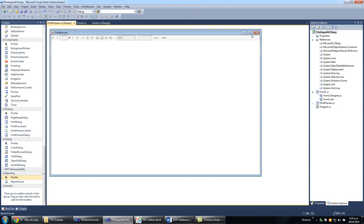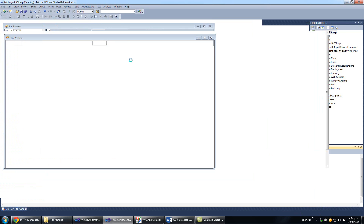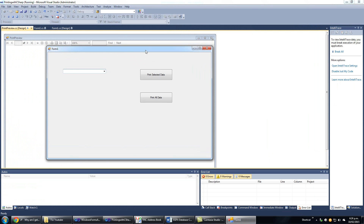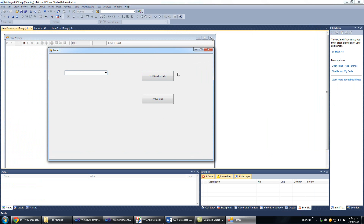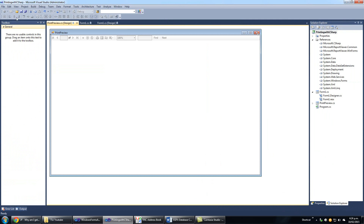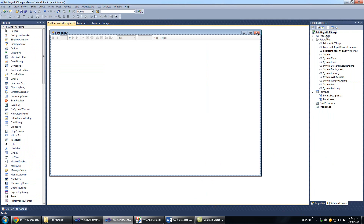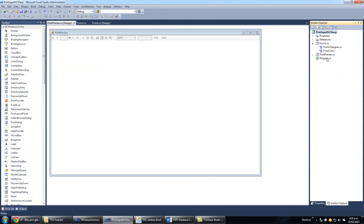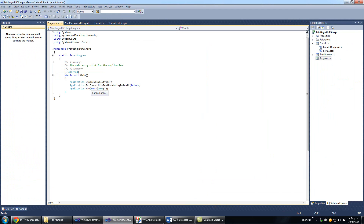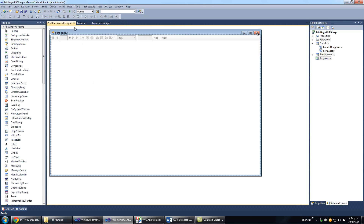Now we have this new form. Let's run our project. As always, our form won't start. If we want to change which form starts when we run our project, it's very simple — we just go to program.cs. The last line here, Application.Run — the name of the form we type here will be the form that runs when we run the application.